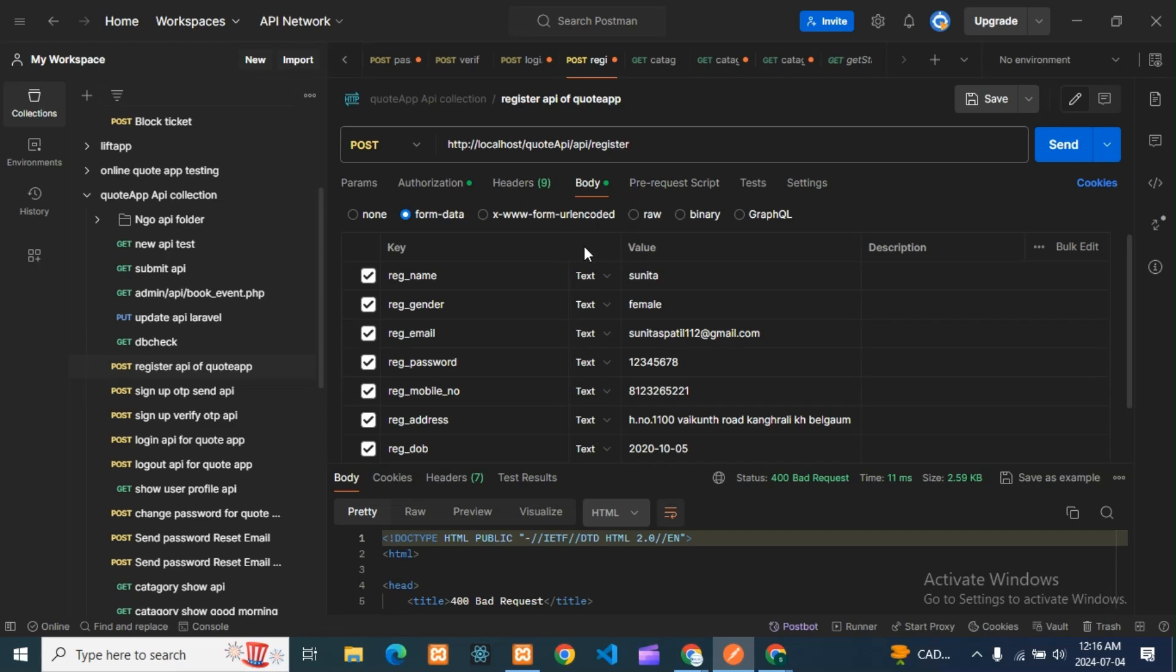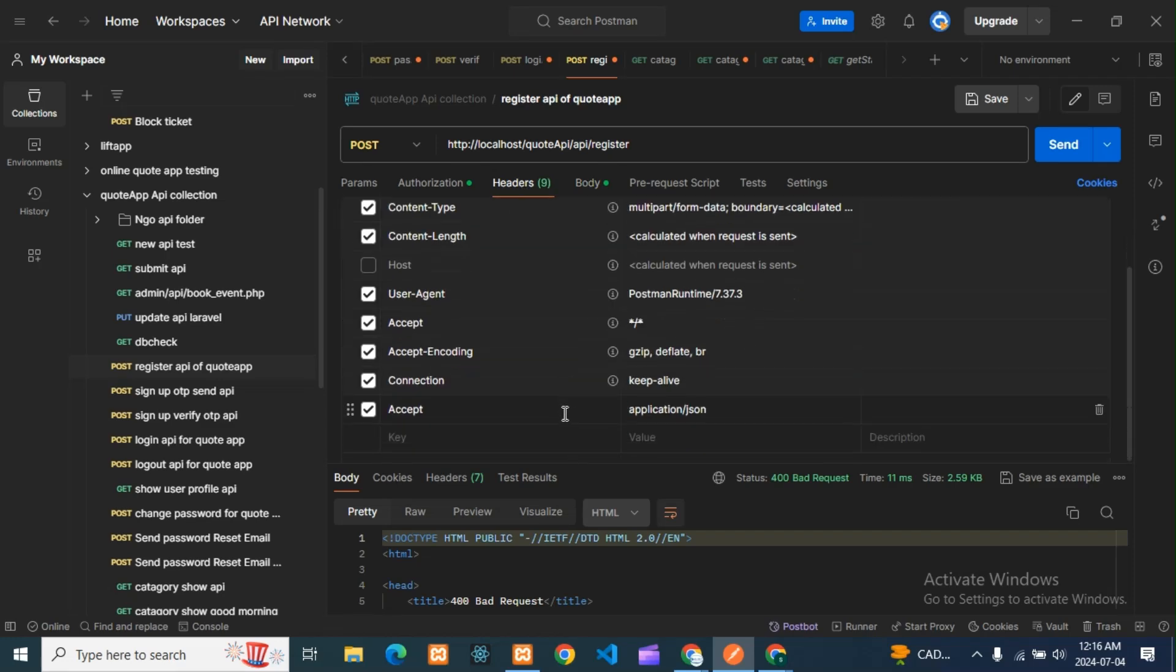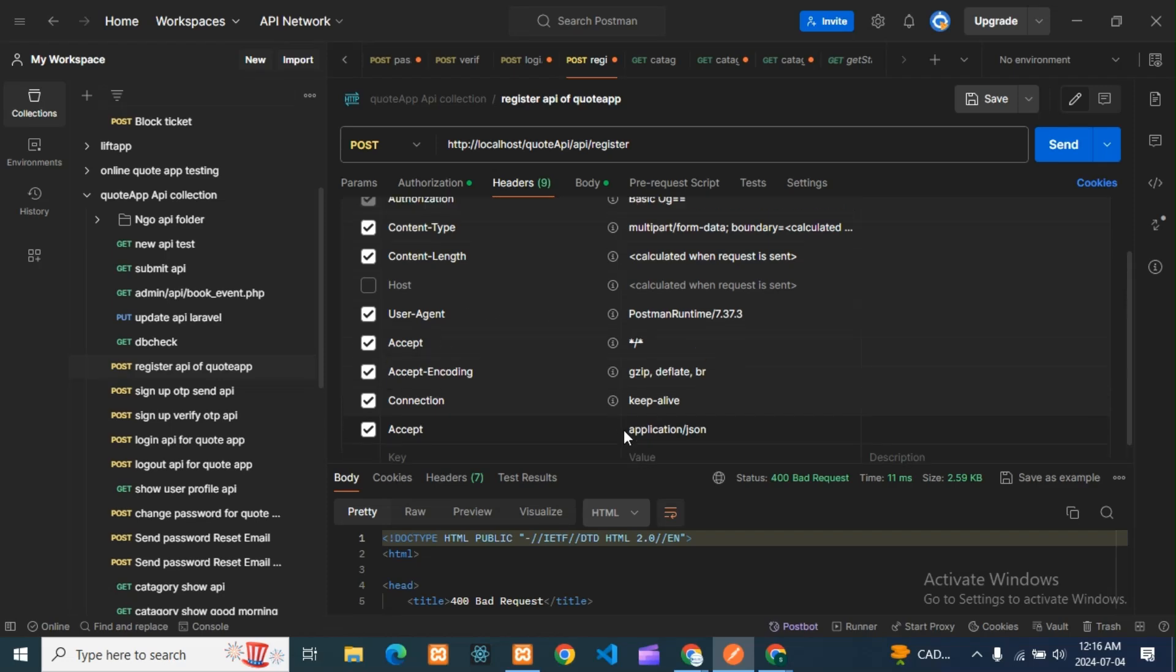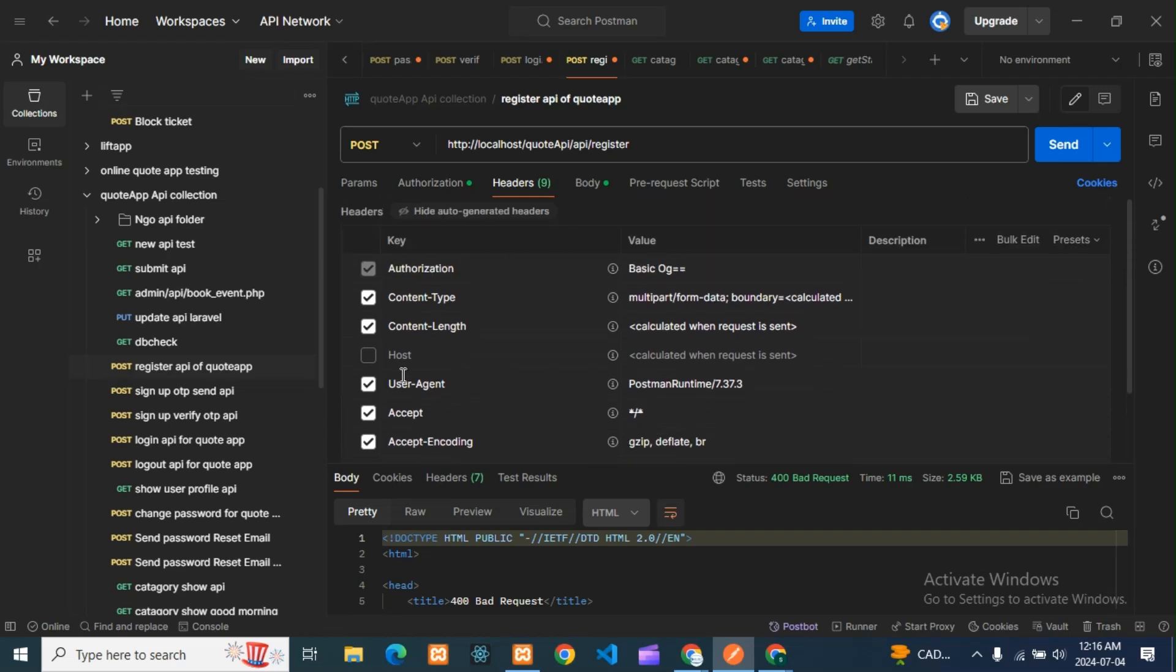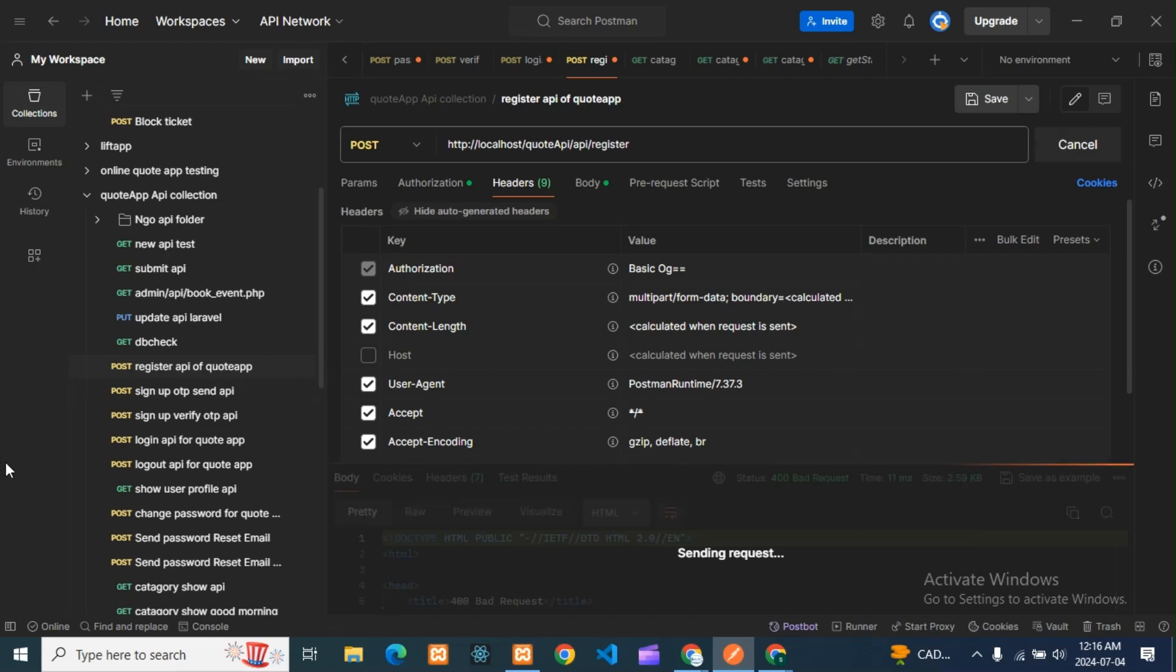So in header you can see there will be accept, connection, accept encoding, everything will be there. Suppose if the host is not there—if the host is not there, that time you can get this error. You can see it's okay.